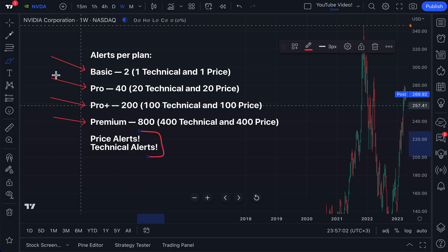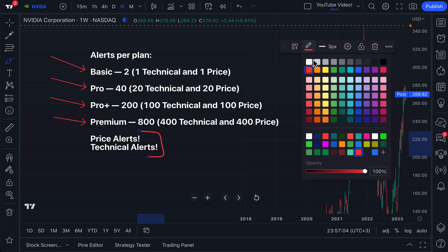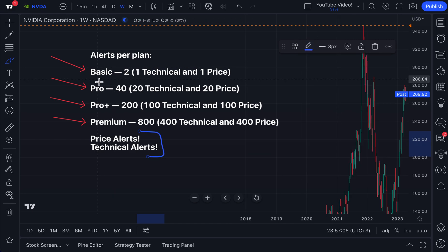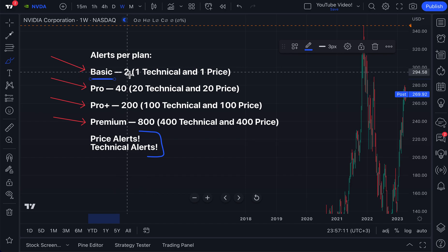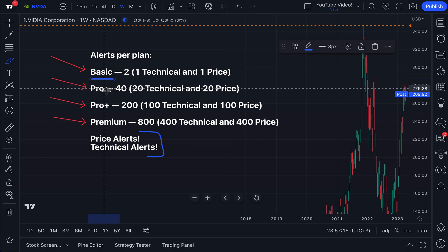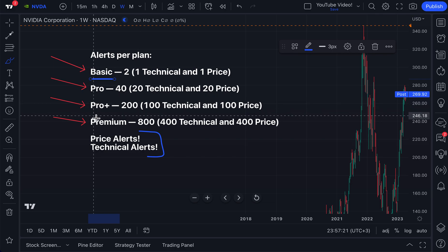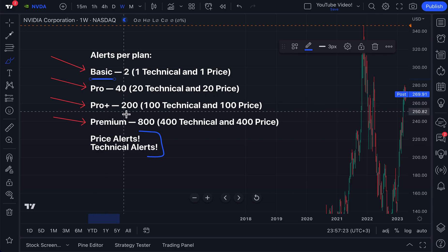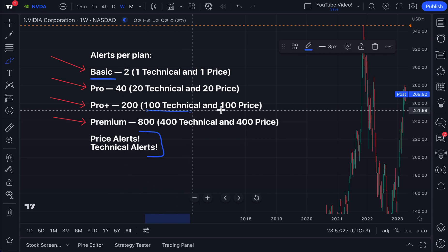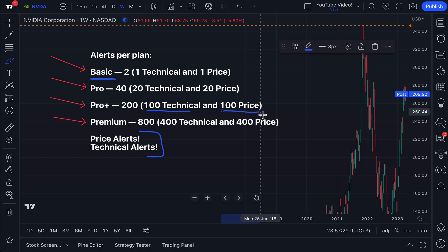Price alerts and technical alerts. So for example, if you are on the free basic plan, you now have two alerts — one technical and one price alert. If you're on the pro plan, you have 40 alerts: 20 technical and 20 price. If you are on the pro plus plan, you have 200 alerts: 100 technical alerts and 100 price alerts.